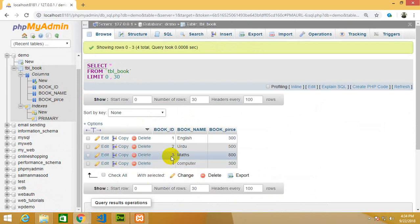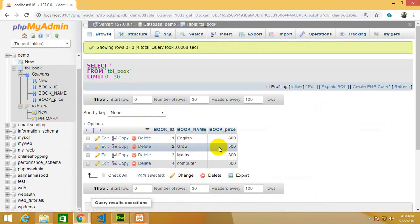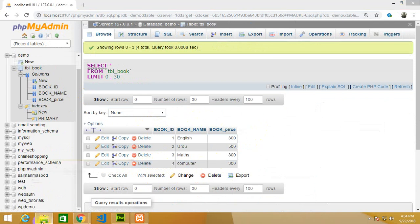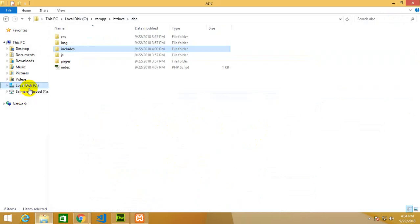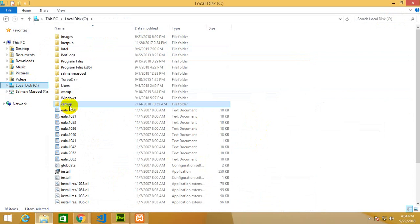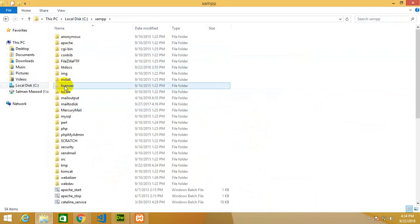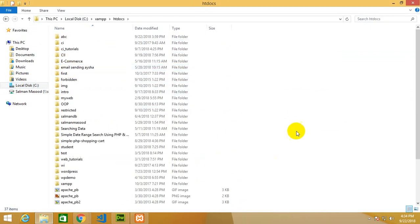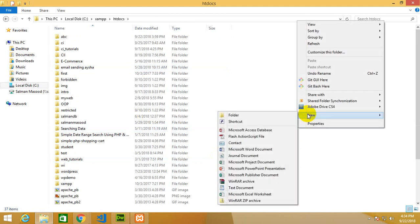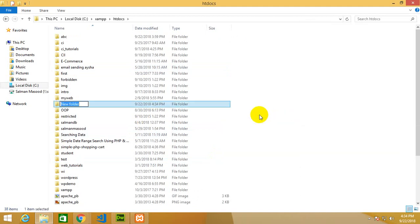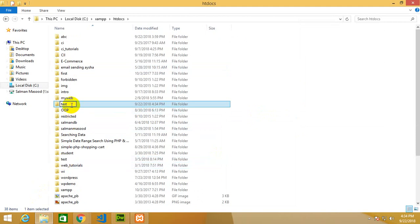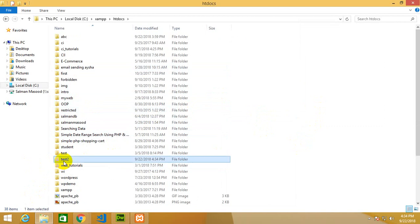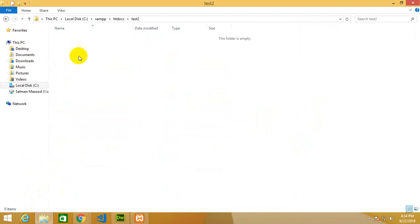Now my target is to display all this SQL data into a PHP page. I have to go to the C drive, XAMPP folder, and in the XAMPP folder find htdocs and make a folder. Right click, new folder, test. The test is already present so I have to change it to test2.